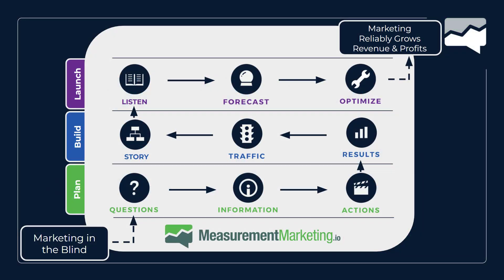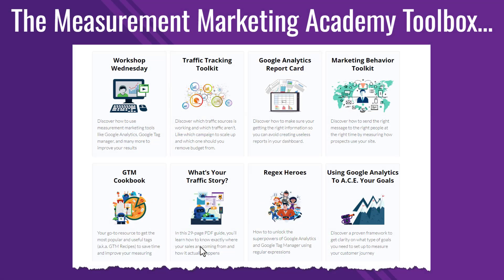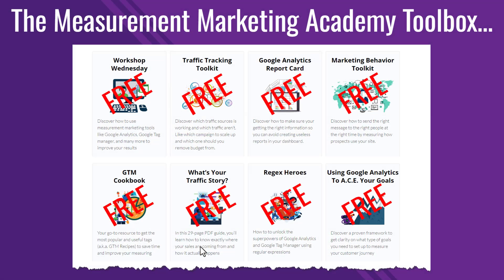As always, we need to remember our measurement marketing framework that helps us go from marketing in the blind to marketing where you can rely on your revenue and profit. It's important to remember that when it comes to dashboarding, that's what we're building in our build phase, and then we're using our dashboards to listen, forecast, and optimize.